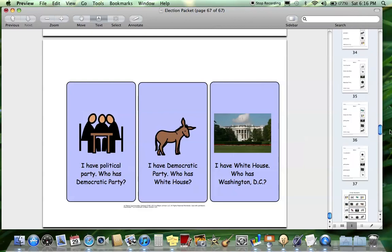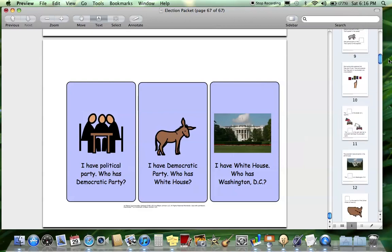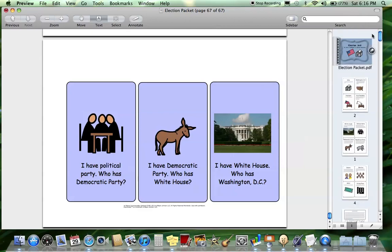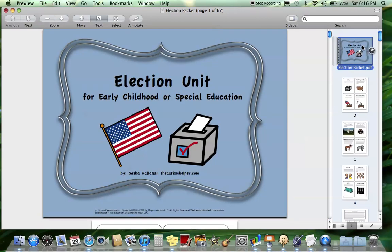There are 67 pages in all — tons of stuff in here. Hope you've enjoyed watching. This was a product preview of my election unit for early childhood or special education from Sasha at TheAutismHelper.com.